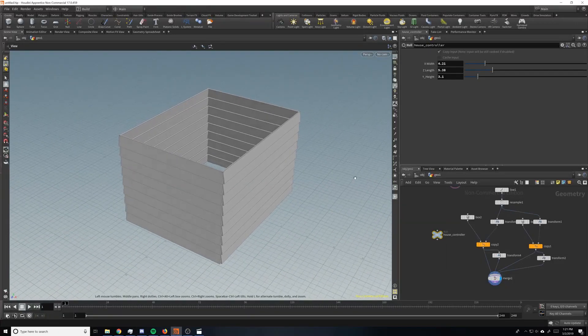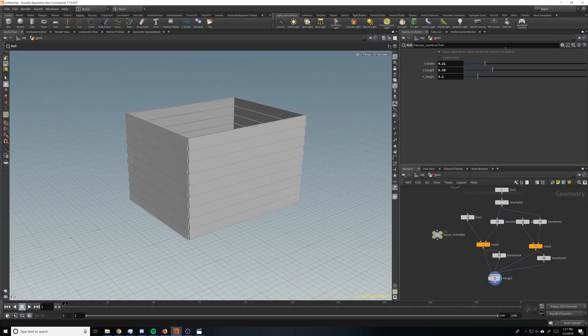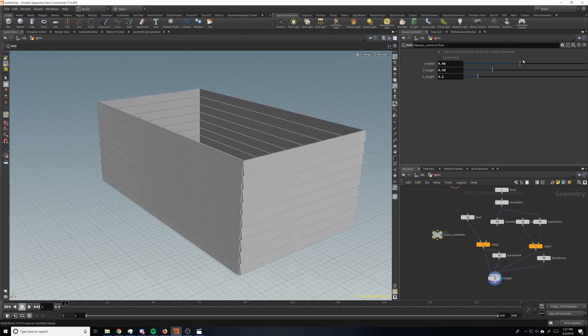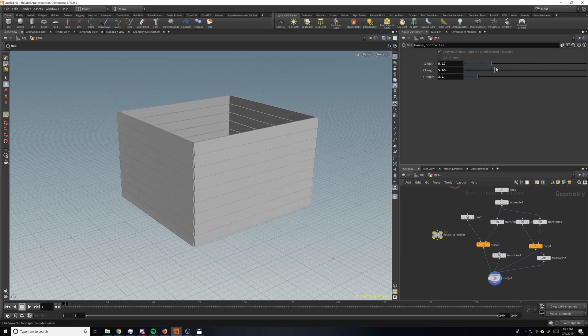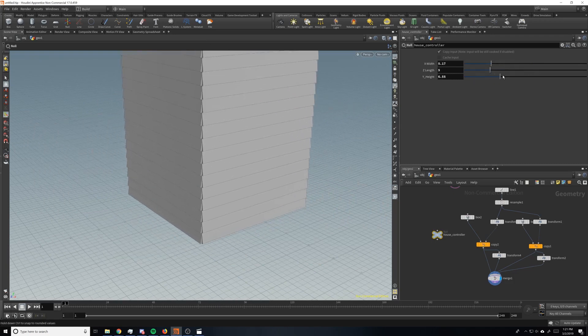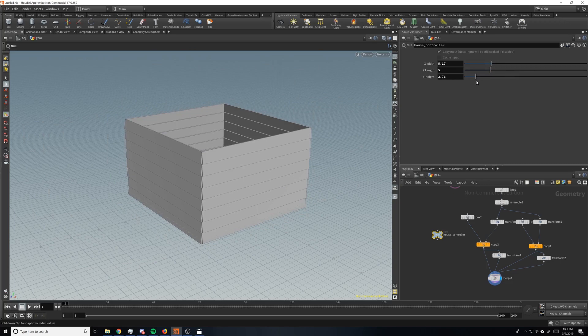But today we're going to take a look at building the start of a procedural house. So what this is able to do, we have a house controller node here that we can change the width and the length of the house and as well as the height. So let's get started.